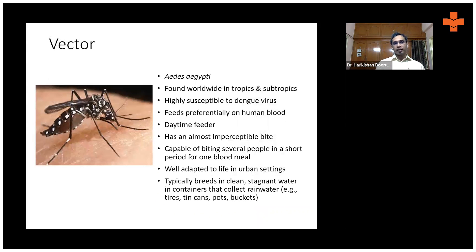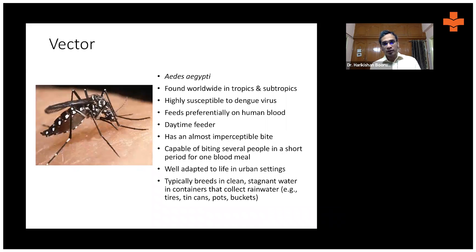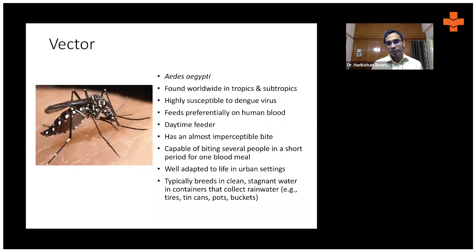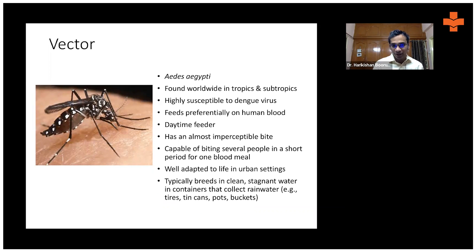How is dengue transmitted? The dengue virus is transmitted from one affected person to another through a mosquito bite. The mosquito is Aedes aegypti — the same mosquito responsible for transmission of yellow fever virus, Zika virus, and chikungunya virus.